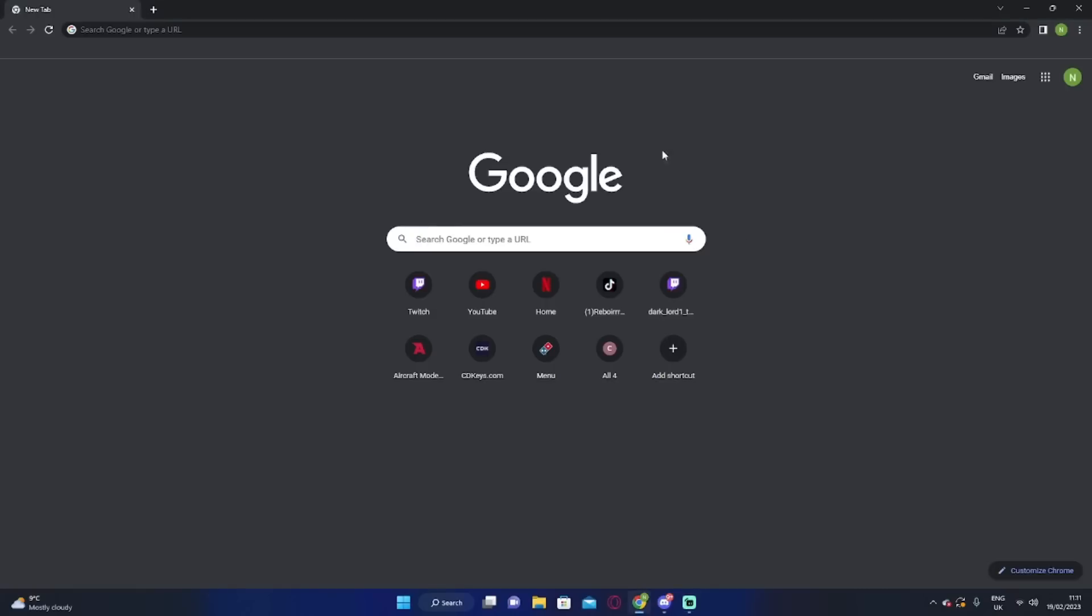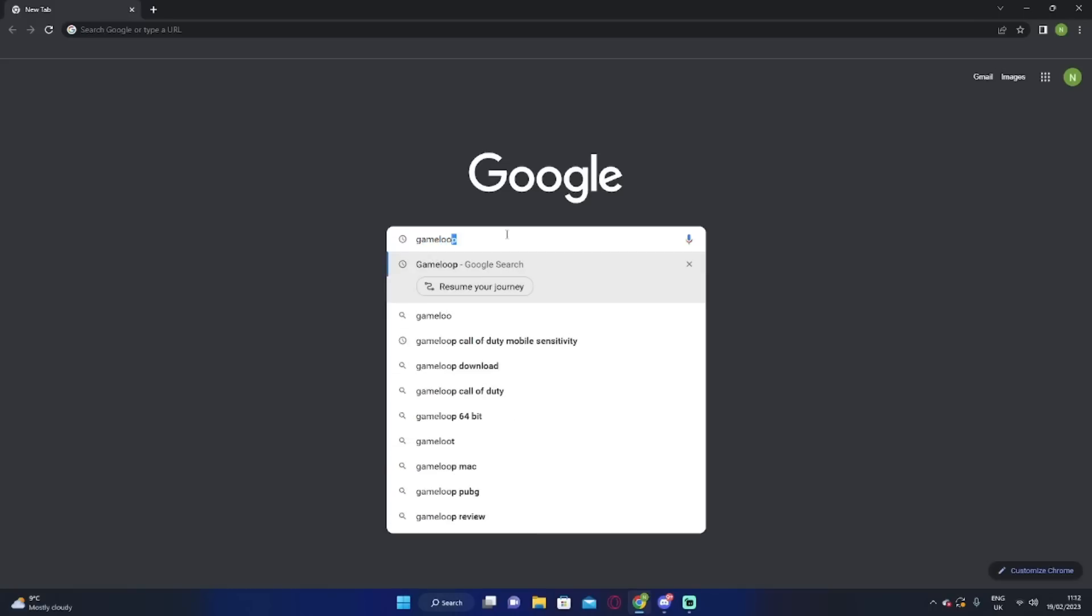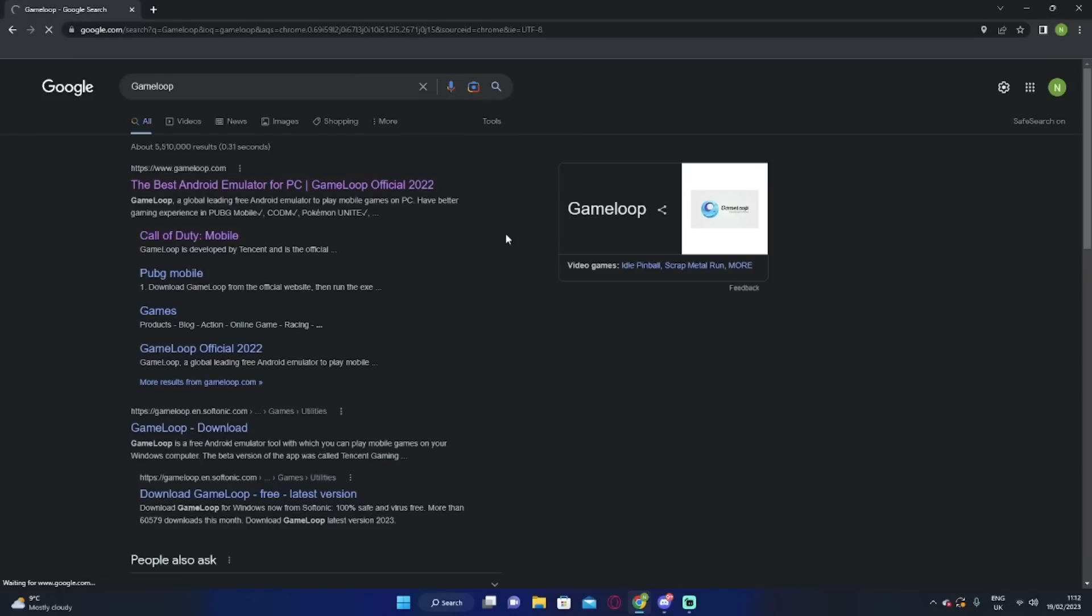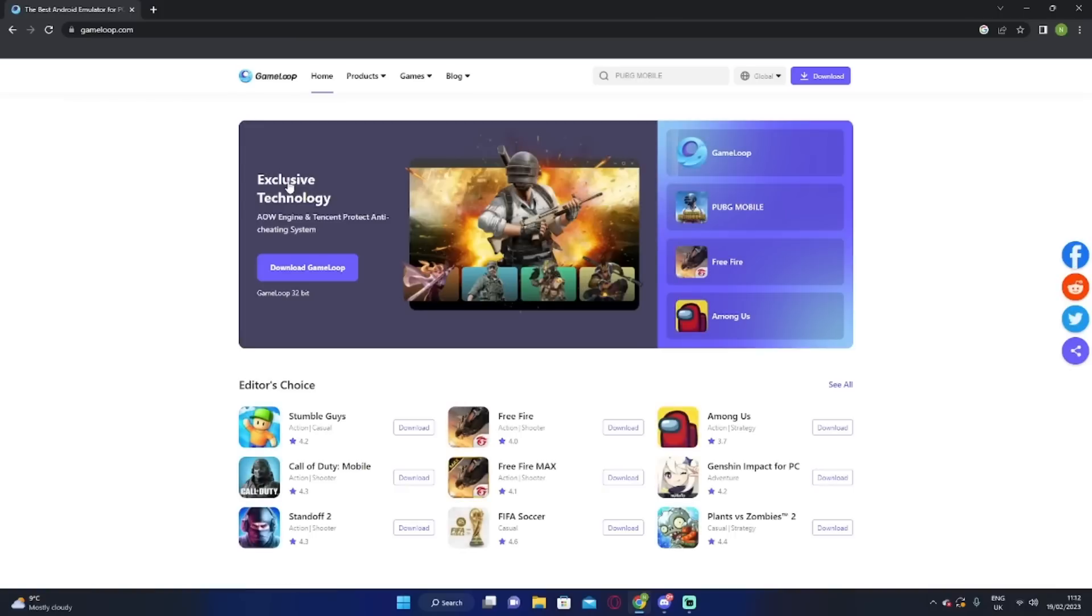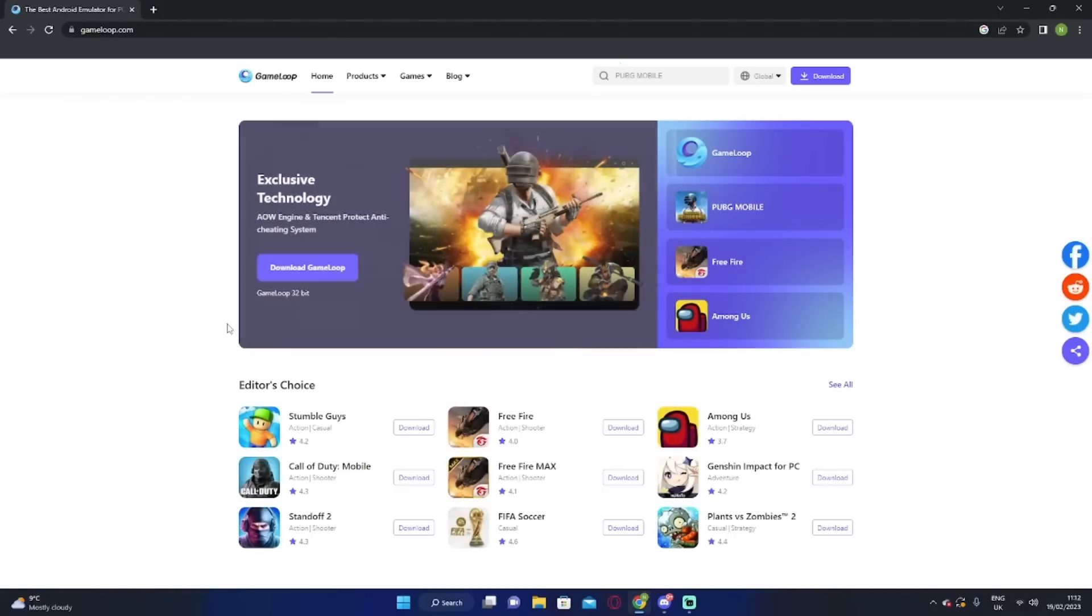So basically, obviously, you want to be on Google, your web browser or whatever. Basically, you want to search up here, Game loop. I almost spelled it wrong. But yeah, game loop. And you click on the top loop. Here we go. And this takes you to the game loops page.